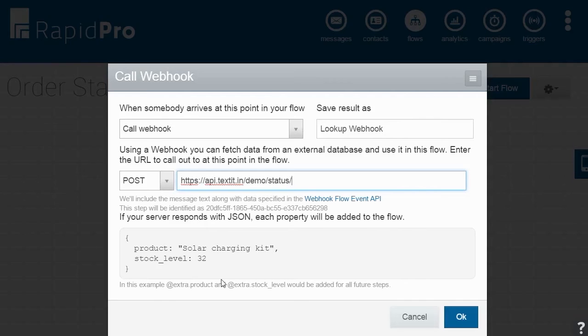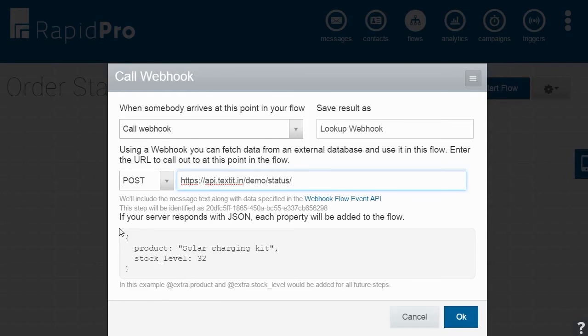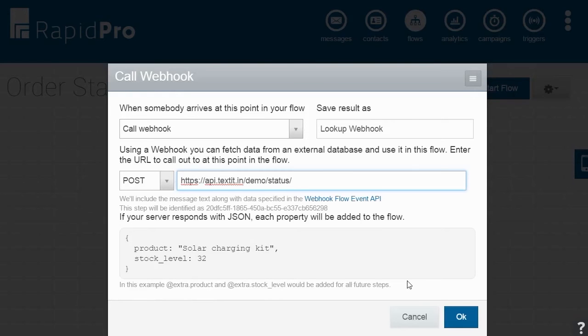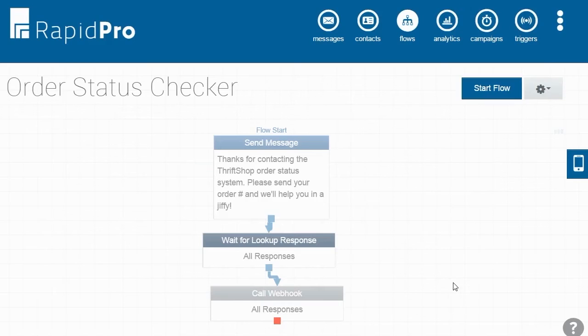The property set available for you to use is defined when your API is created, so you should also refer to your tech team for the different types of properties that can be used with your API. Webhook results are always designated with @Extra, so in this example, @Extra.Product, @Extra.StockLevel, and all other properties will be added as variables for all future steps.